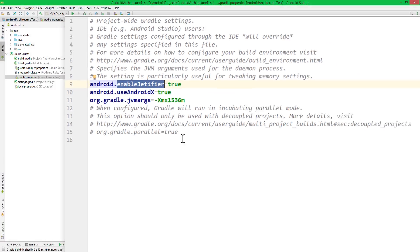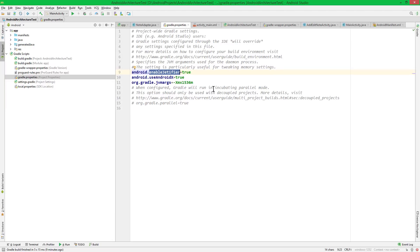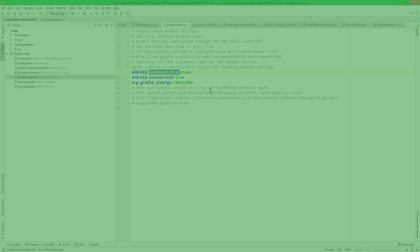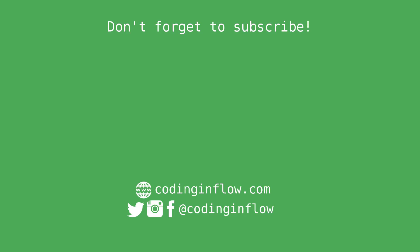Okay, this is how you migrate an Android Studio project to AndroidX. And in the future, we will use these AndroidX dependencies right away. If this video was helpful, please leave a like. And if you want more Android tutorials, don't forget to subscribe. Take care.